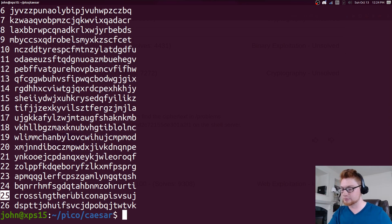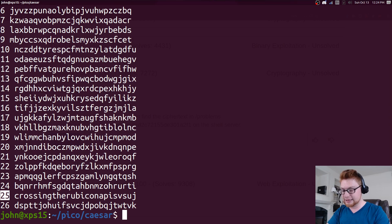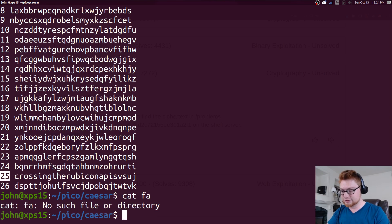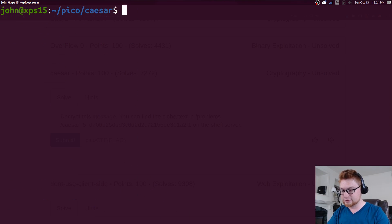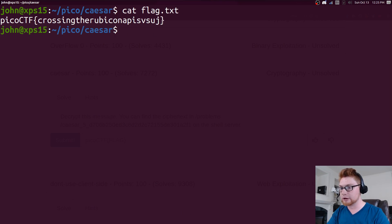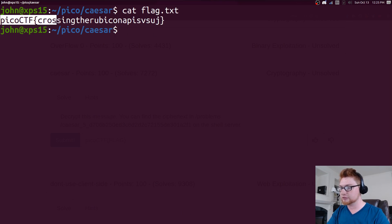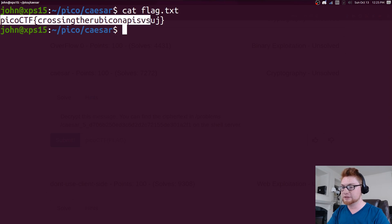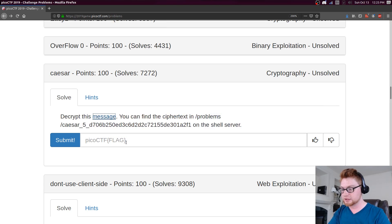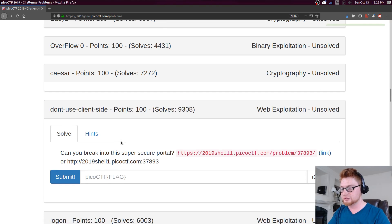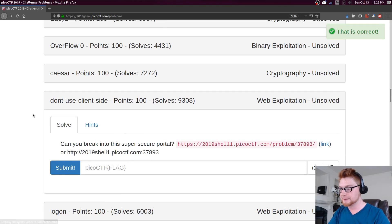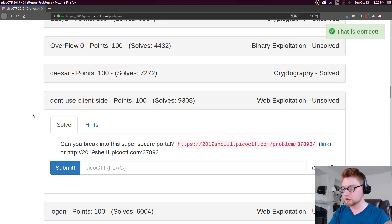But that is our flag. Let's grab that and paste that in to grab our 100 points. Not too difficult a challenge - if you want to use some online tools to do that you absolutely could, but it's nice and easy with that caesar utility. We'll move on to the next challenge because that was pretty quick.